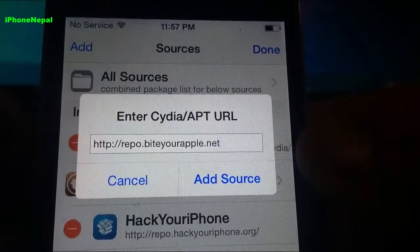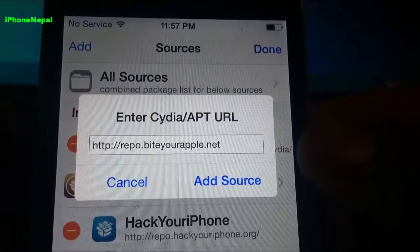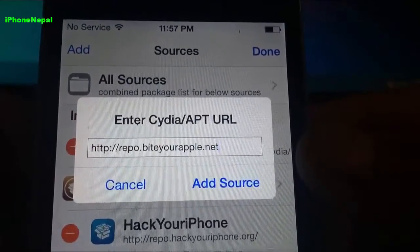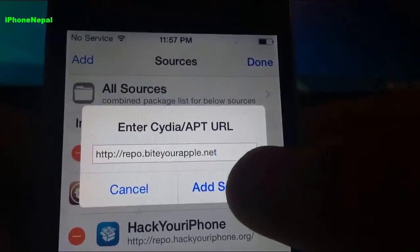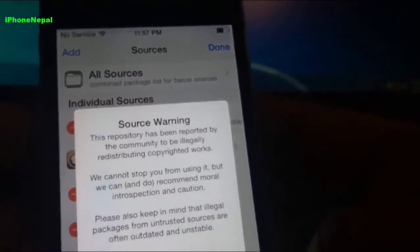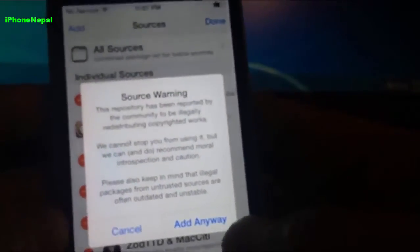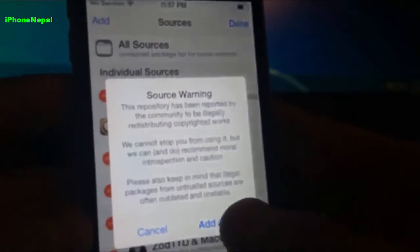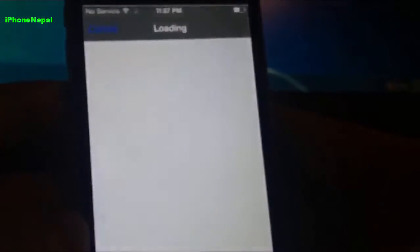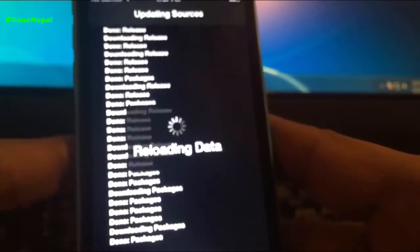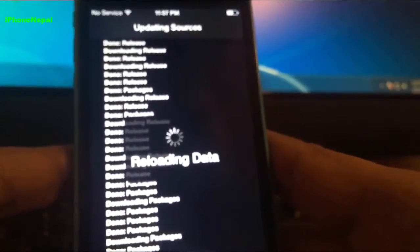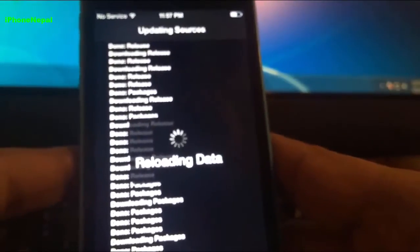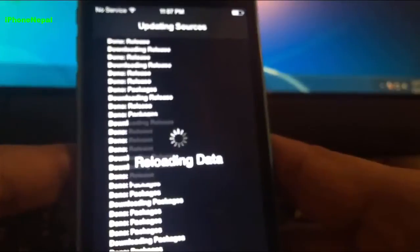Now you have to add the source called repo.biteyourapple.net guys. Tap Add Source and it's going to say Source Warning. Don't worry about it, just click Add Anyway and it will take a couple seconds depending on your internet speed.